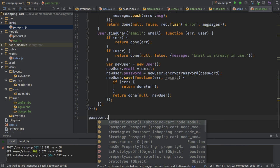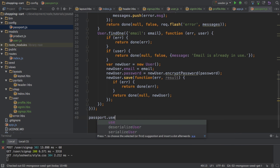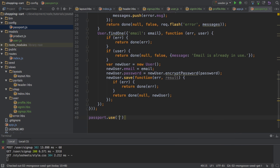And of course, I start by again using passport.use. I'll name it local sign in. And this will also be a new local strategy.